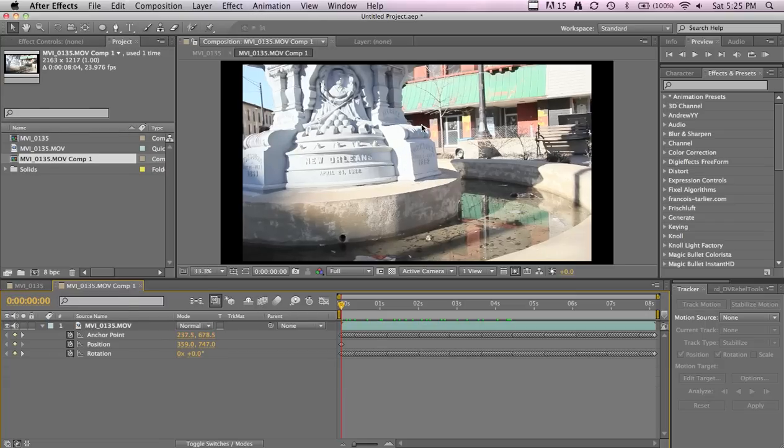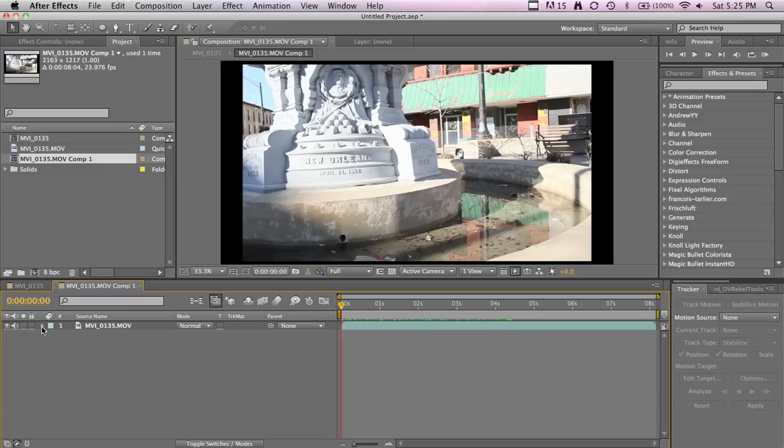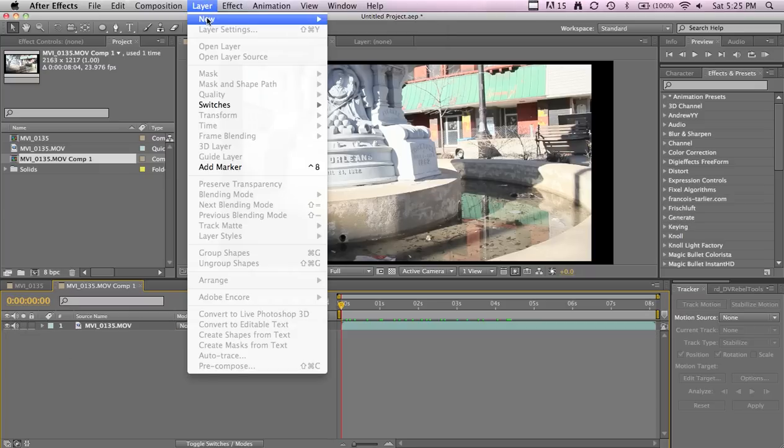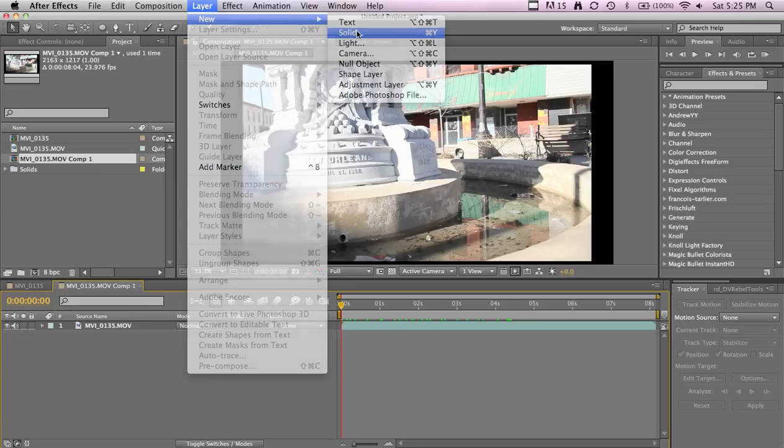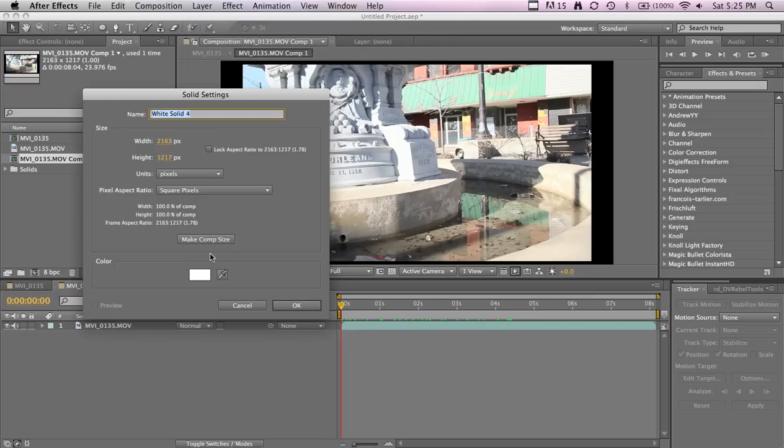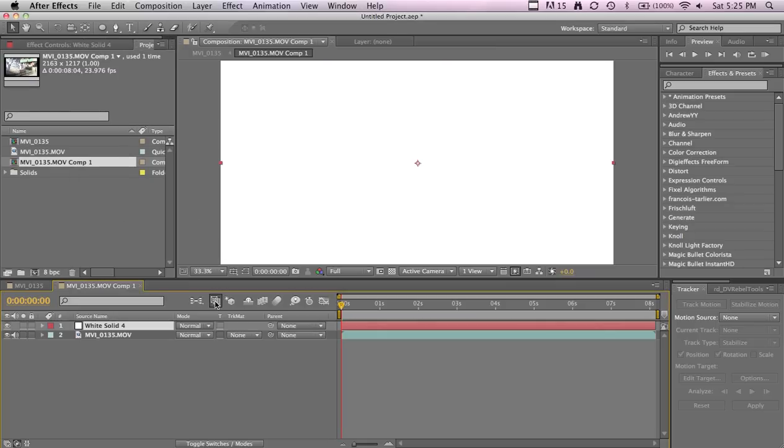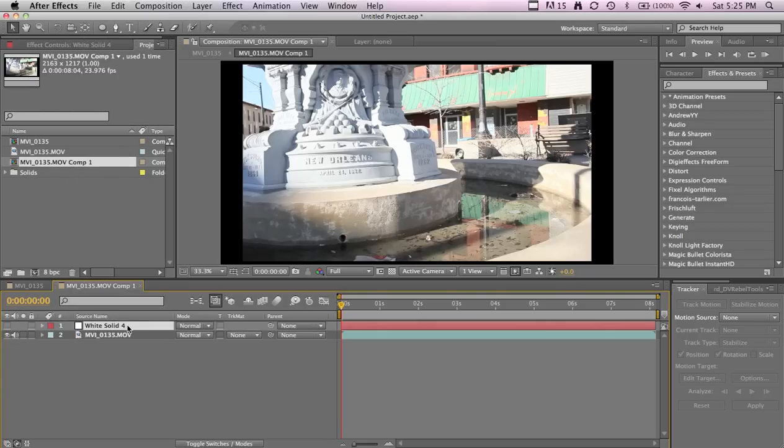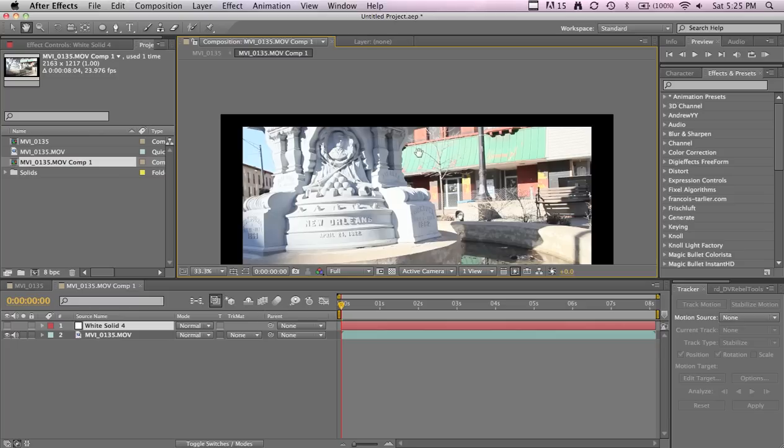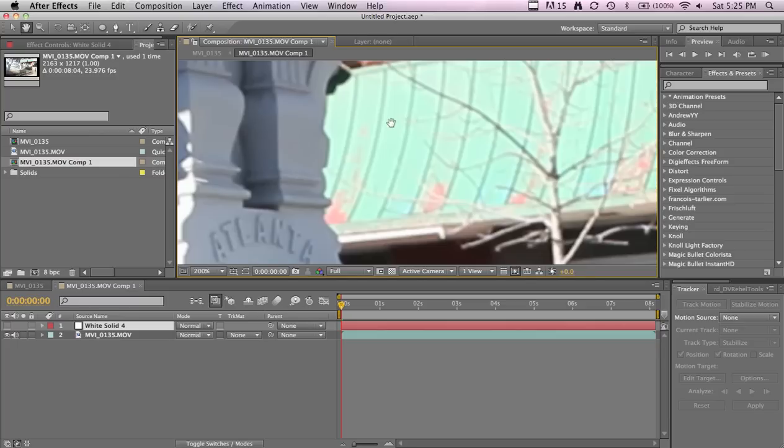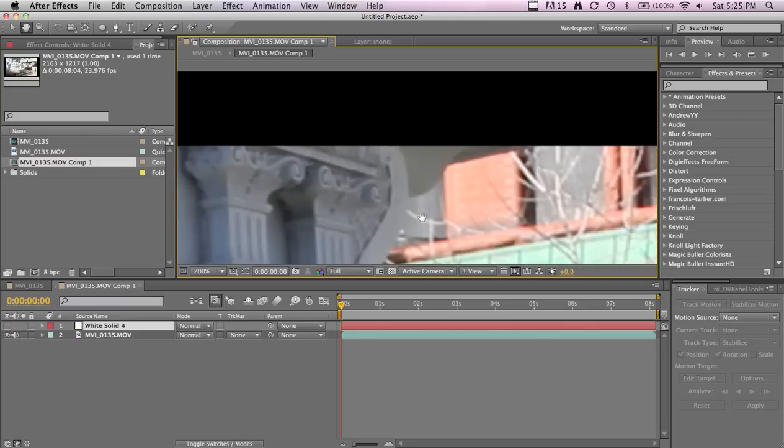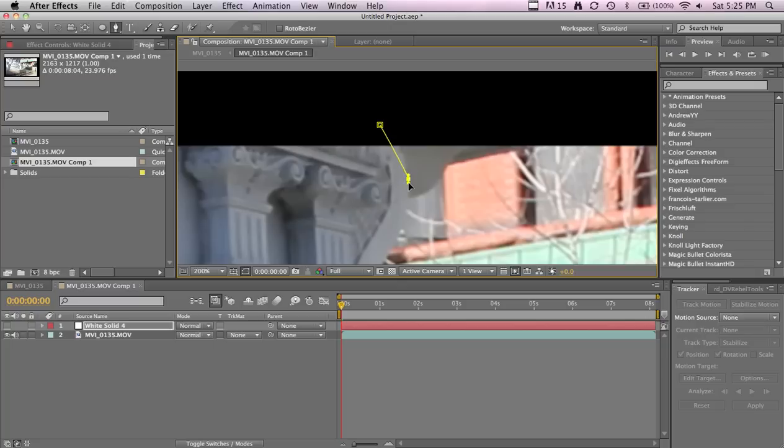Now we're not really making a mask, it's gonna be a track matte, but same concept. Add a Layer > New Solid, white layer, comp size. I'm just gonna turn it off, make sure it's still selected though. I'm gonna be using G and H for the pen and hand tool.